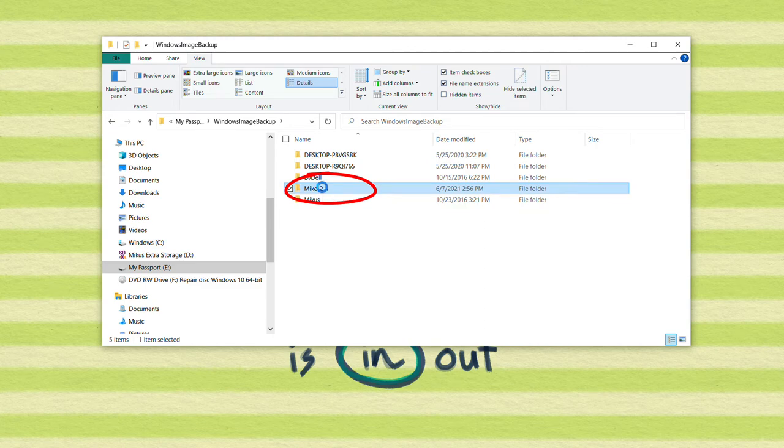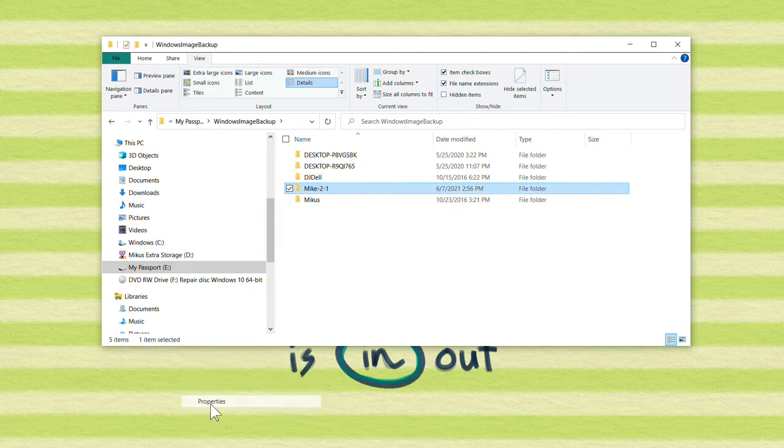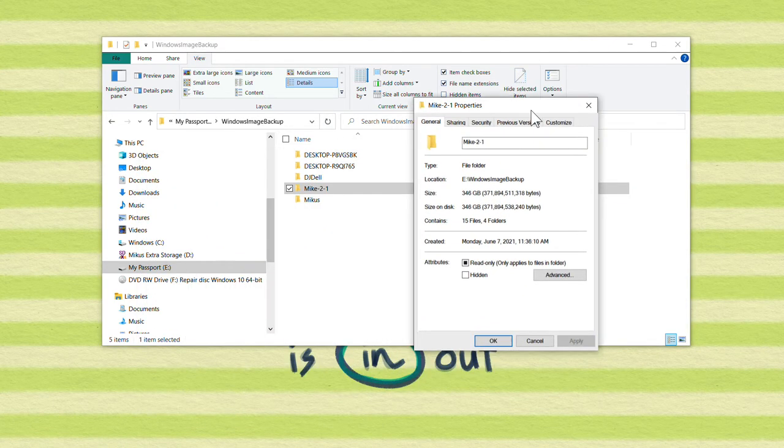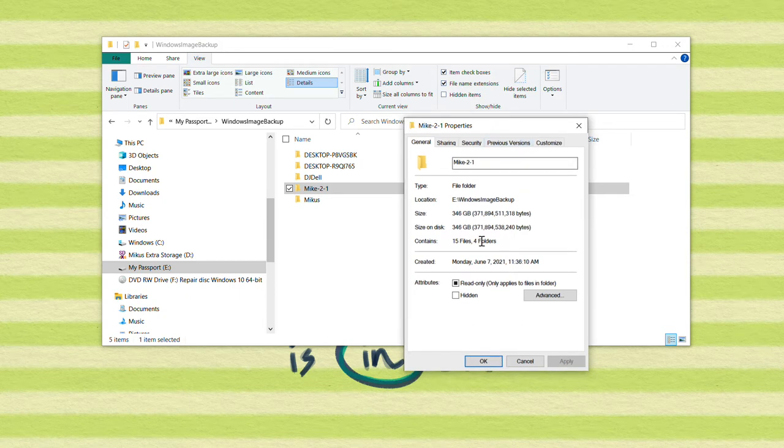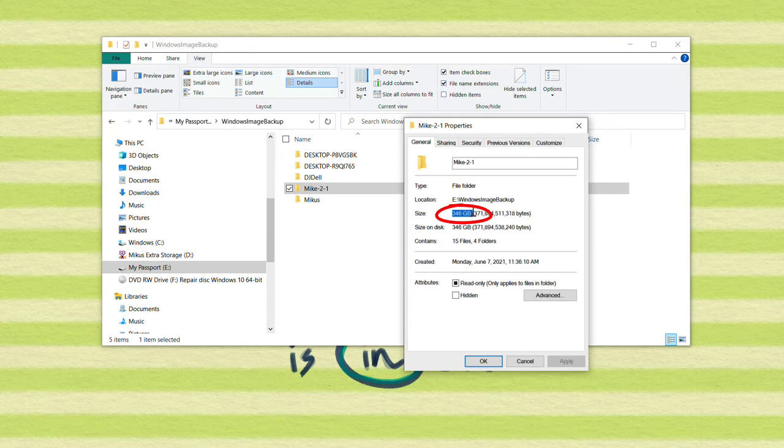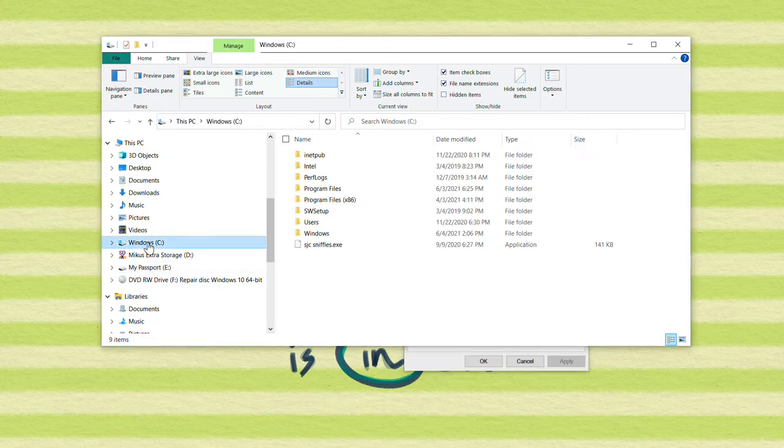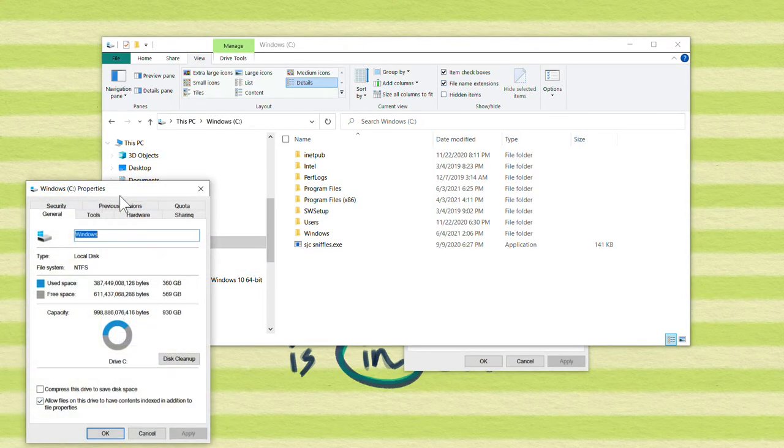Now, if I right-click on this and say Properties, according to Microsoft Windows, this backup took 346 gigabytes. Now let's look at the amount of data that's on my disk drive C. I'll click on this, right-click, and go to Properties.